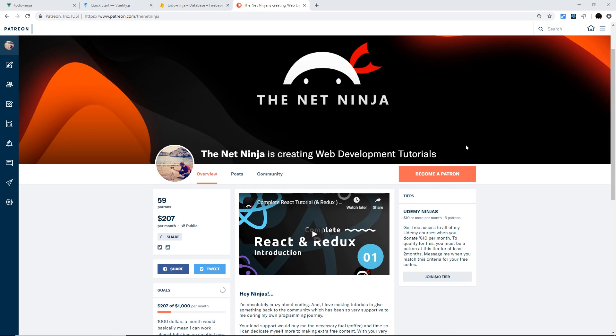And incidentally, if you did want to show your support, I have a Patreon page—it's patreon.com/thenetinja—so feel free to show your support there. Thank you for watching, and I'm going to see you in the very next series.